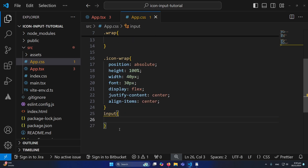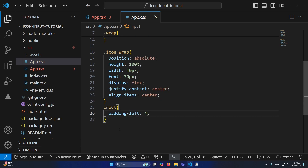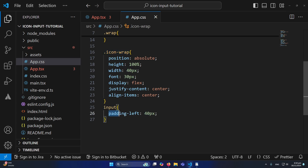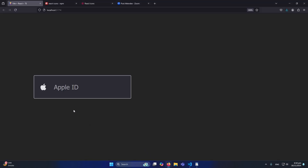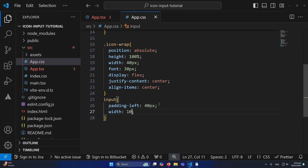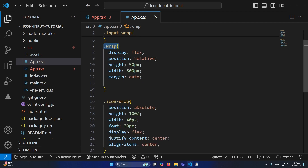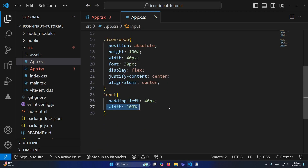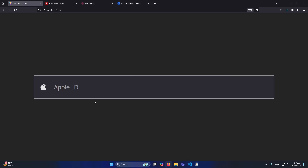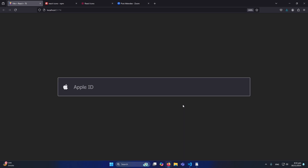For the input field itself, I'll add padding-left of 40 pixels — make sure the padding-left matches the width you defined for icon-wrap. Then I'll set width to 100%, which equals the 500px of the parent wrap class. Now the input field looks correct with the icon inside it.